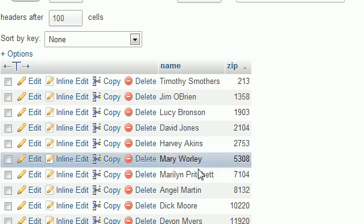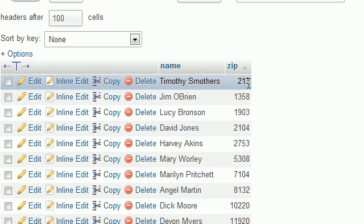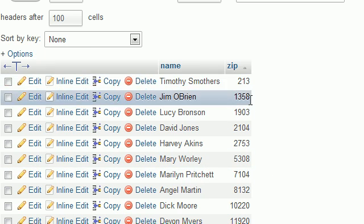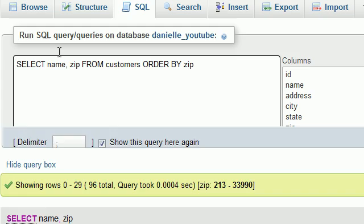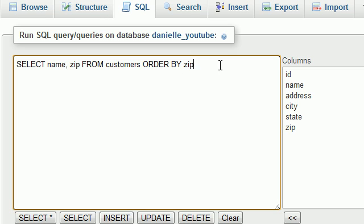It arranges the zip code from low to high. But say we wanted to arrange this alphabetically from Z to A or numerically from high numbers to low numbers. In order to do that, we need to add a special keyword at the end called DESC. This is short for descending.